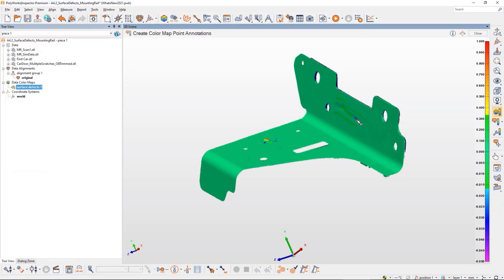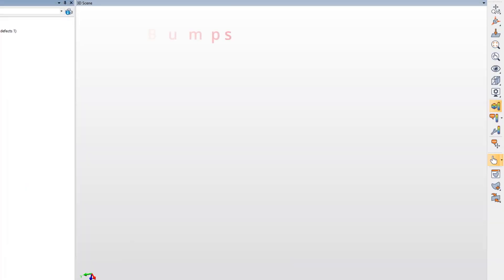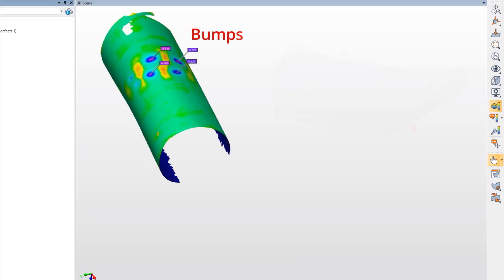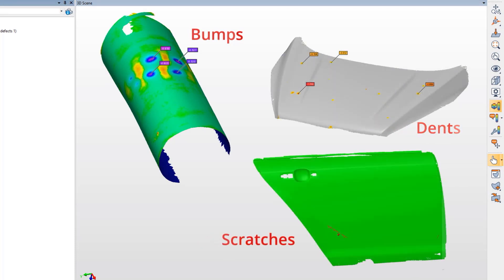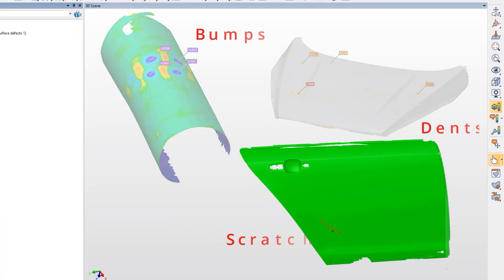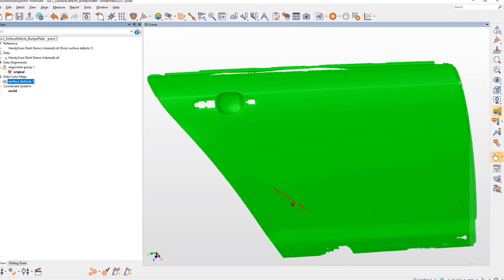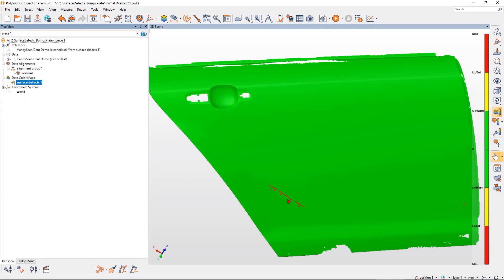Leverage your 3D scan data to detect surface defects like bumps, dents, or scratches that can be caused by inadequate part handling or defective tooling.